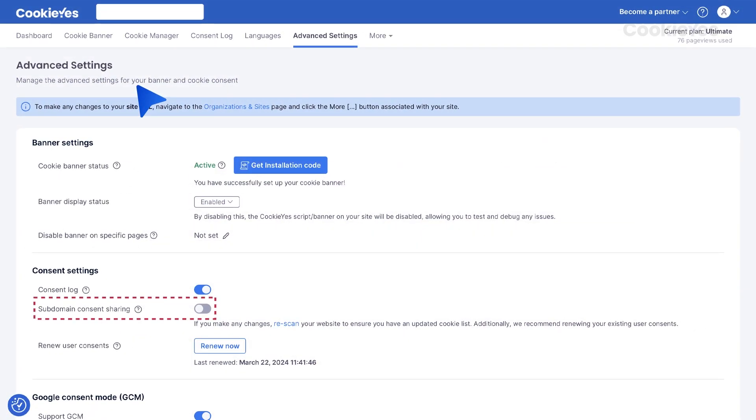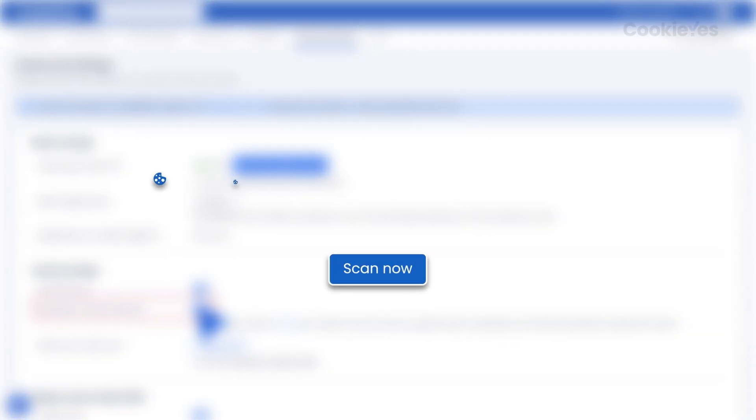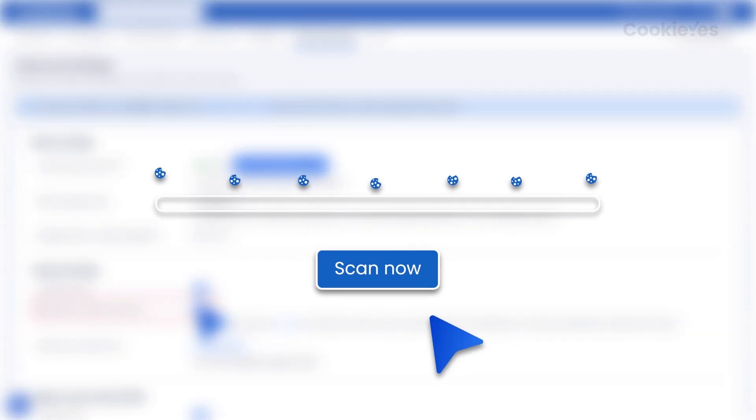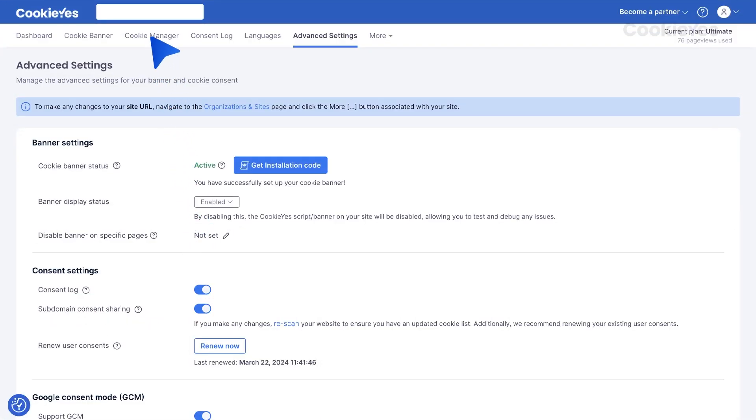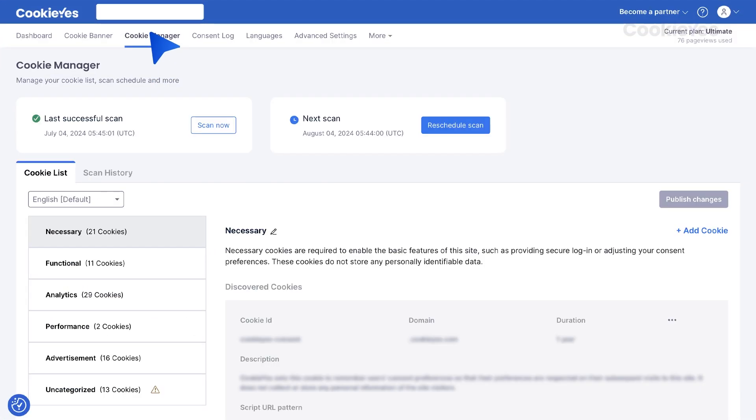Enable subdomain consent sharing by toggling the feature in Advanced Settings. After this, you should rescan your website cookies to identify and categorize cookies set by subdomain. Go to Cookie Manager and click Scan Now.